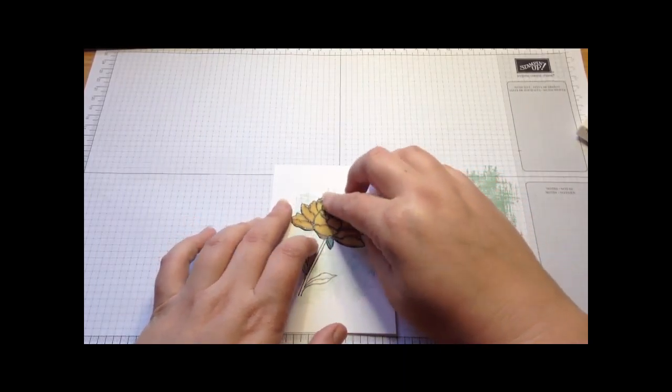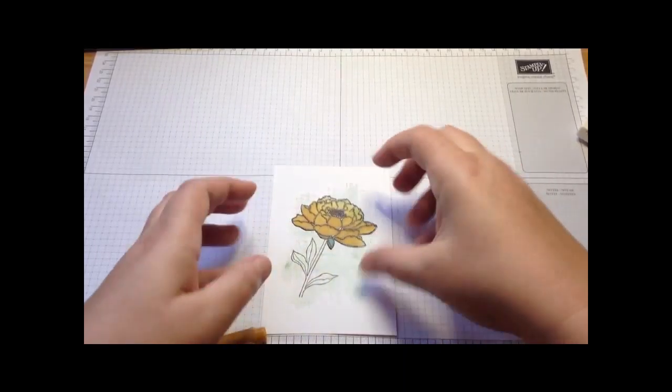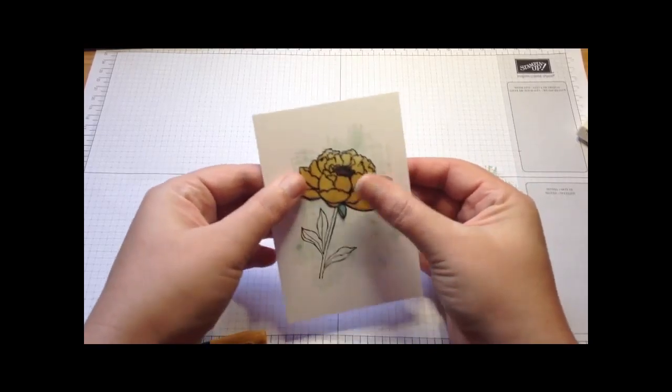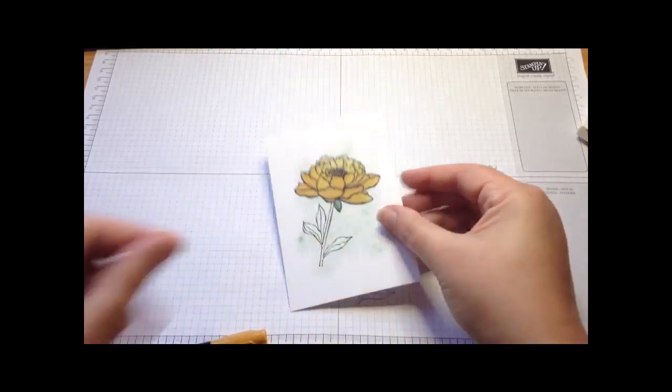As long as you line it up well it looks good, otherwise it looks like you've kind of misstamped it. That's added there.